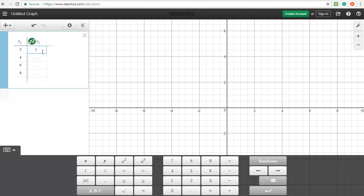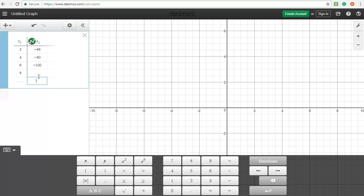Now this is going to be a parabola, so we're going to have some strange numbers here. Minus 68, we have minus 80, minus 100, and minus 128.